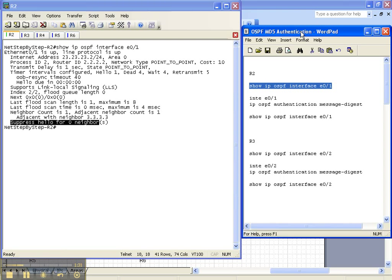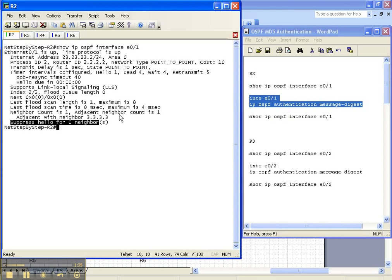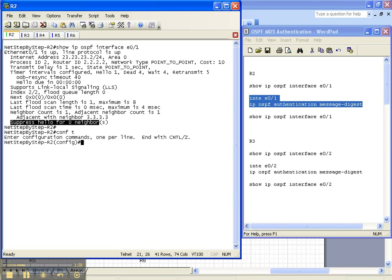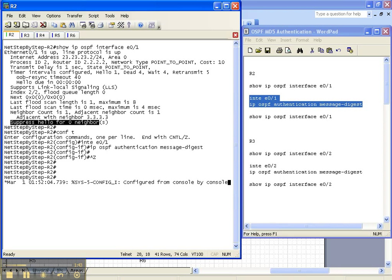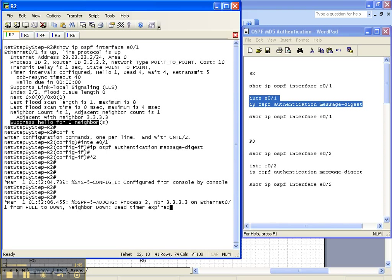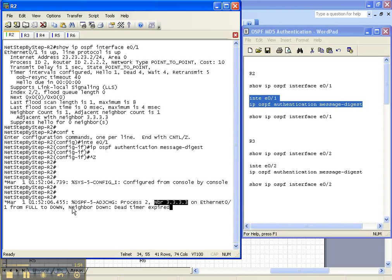So let's go ahead and configure router 2 for OSPF MD5 authentication. Now what we should see here is that we should see the adjacency go down between router 2 and 3. And that's exactly what just happened. We had an adjacency state change. This process 2 is router 2 and it went down to neighbor 3.